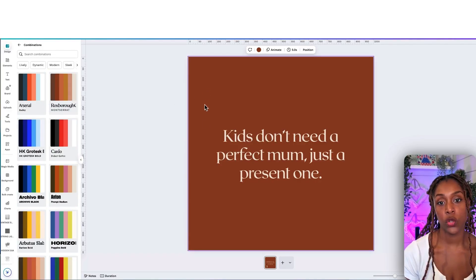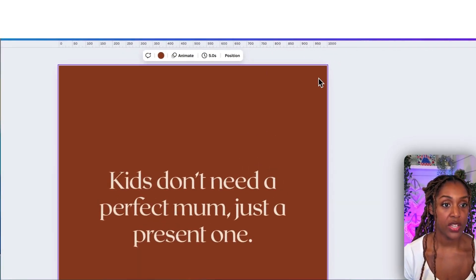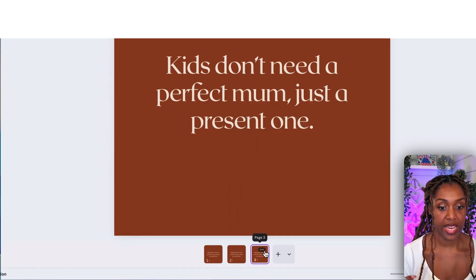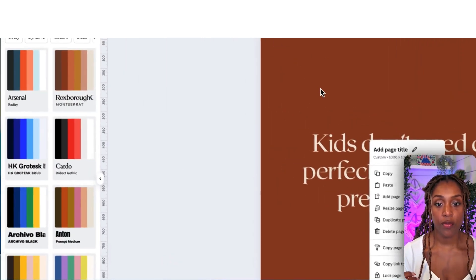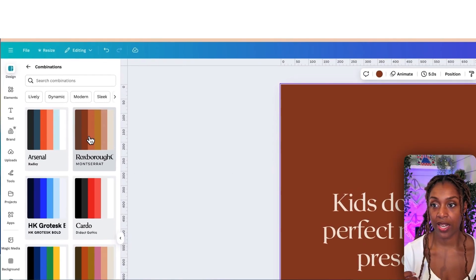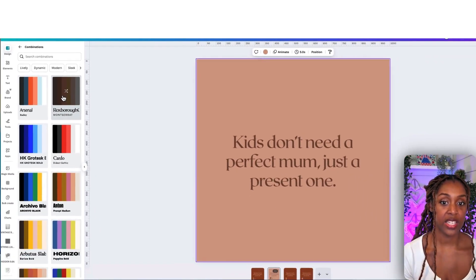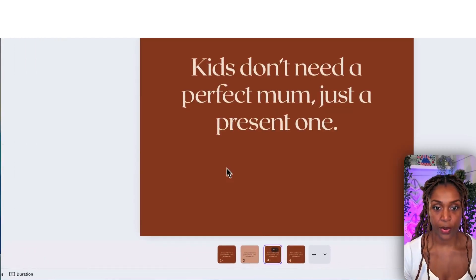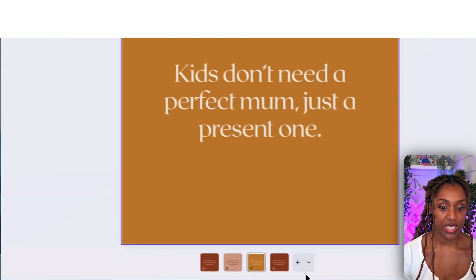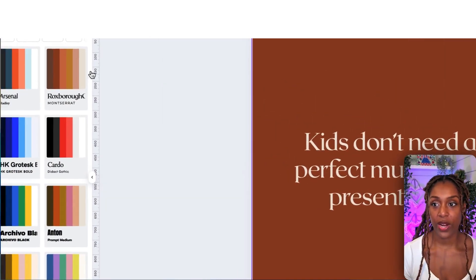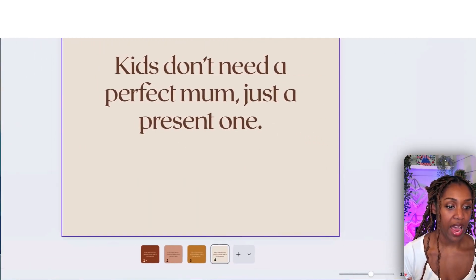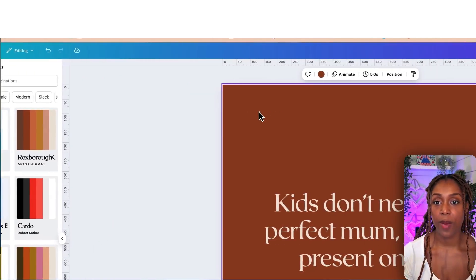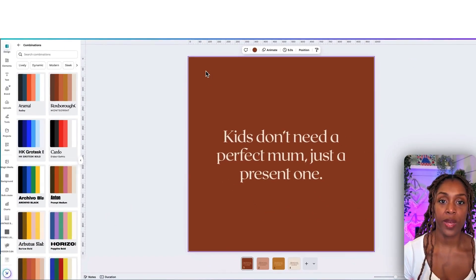Click a style and it immediately applies that color palette and font style to the design. Now duplicate this page three more times so we've got four designs. For each duplicate, click a different style combination so each one looks slightly different. Now we've got our four different sticker styles. We might also want to add a frame or some elements to make it pop a bit more.